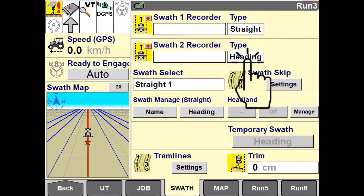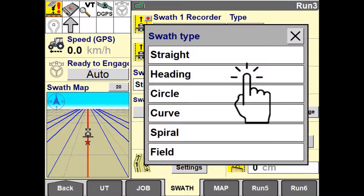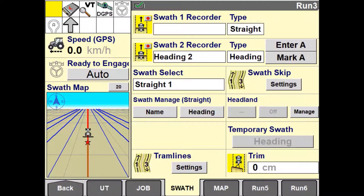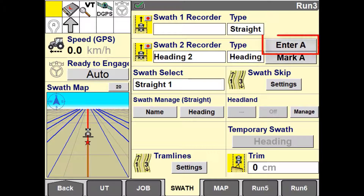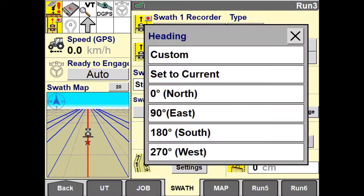The second way to create a straight guidance swath is to use the Heading option. The Heading option uses only one point to define the start and then uses degrees to north to project the line from the start point. You have the ability to either position the vehicle on a point and select Mark A, or manually enter the latitude and longitude coordinates. Once your start point has been defined, you can either use a predefined heading or manually enter your own custom heading. The Set to Current option uses the current vehicle's heading.